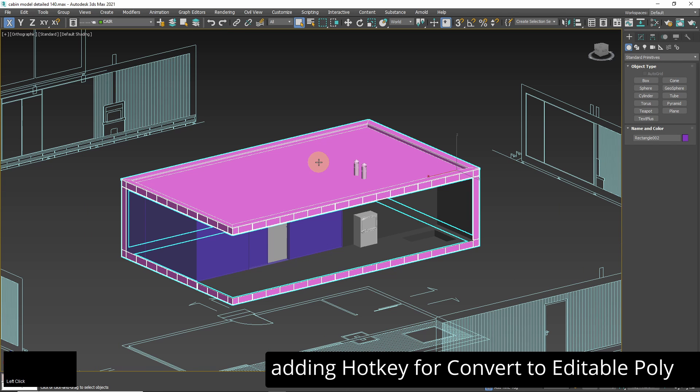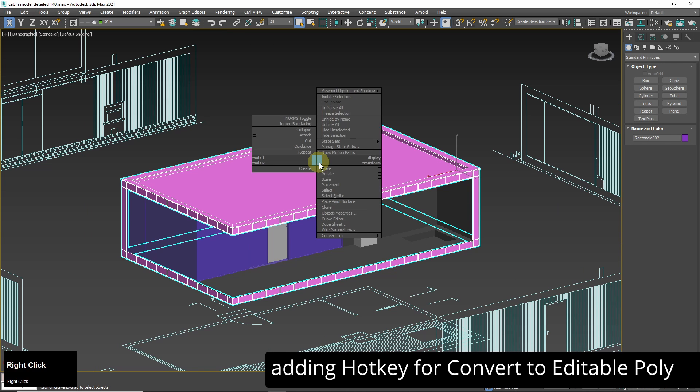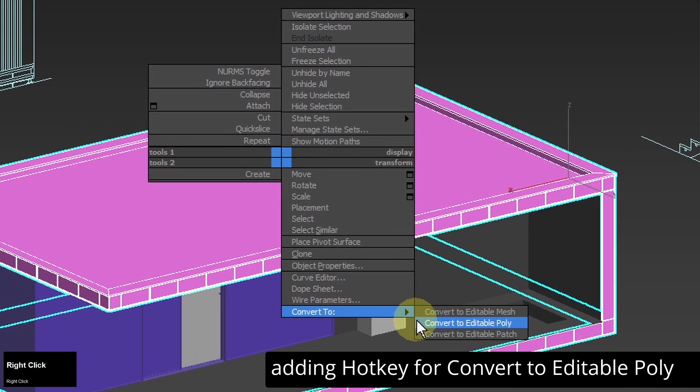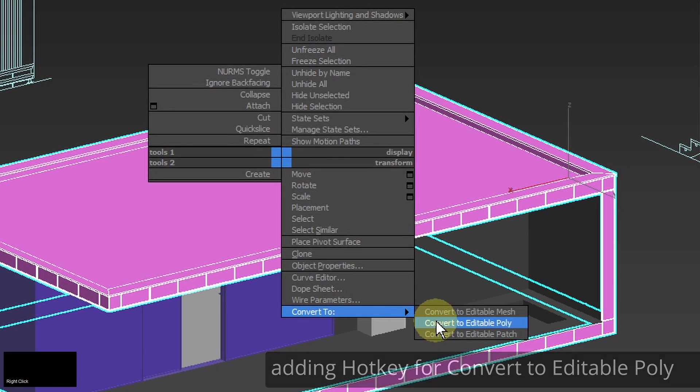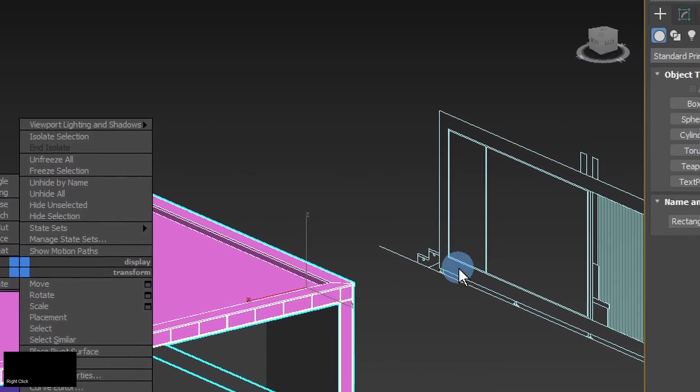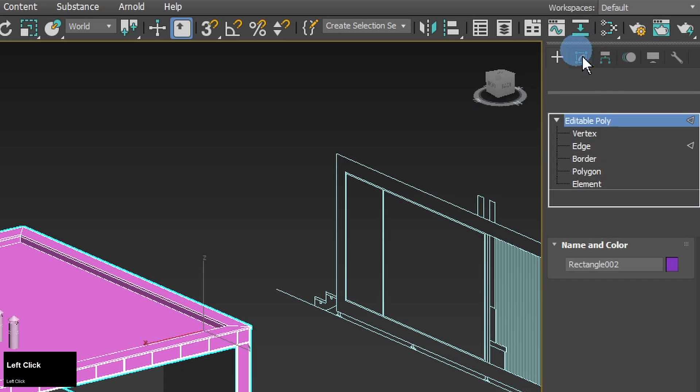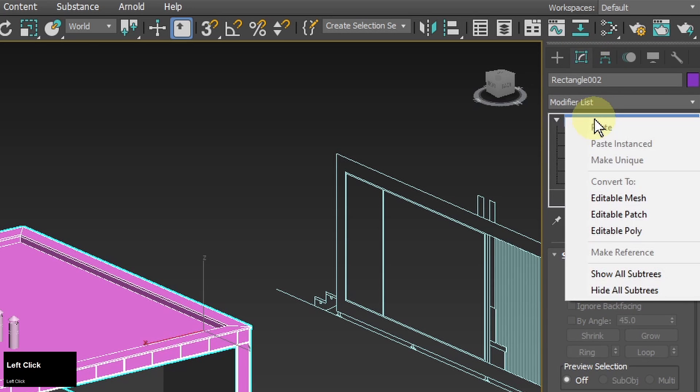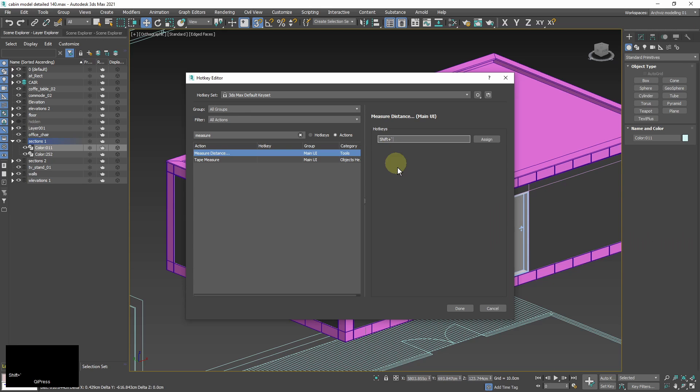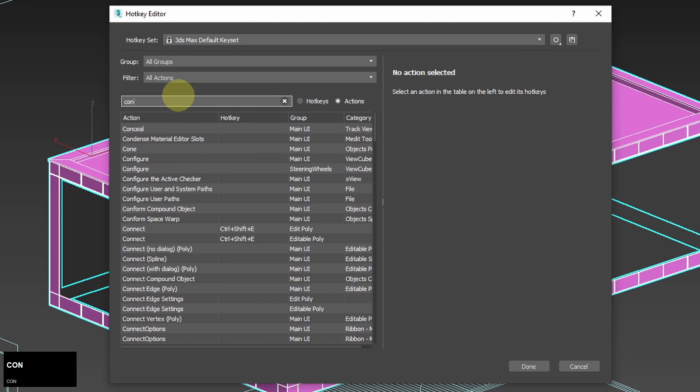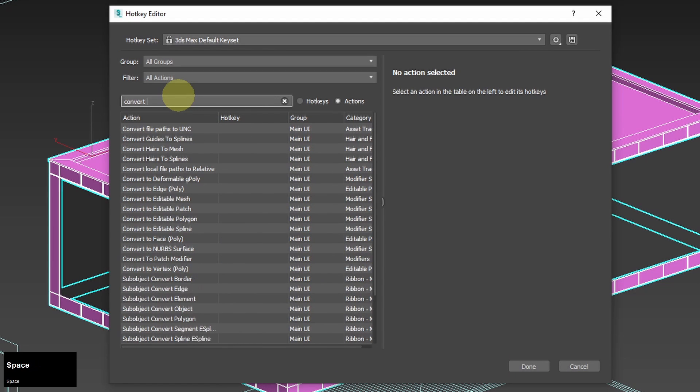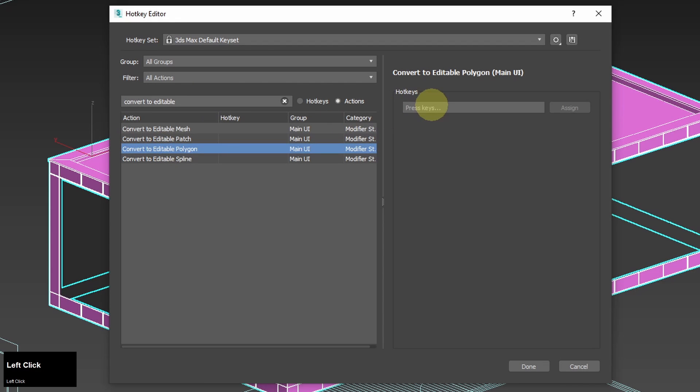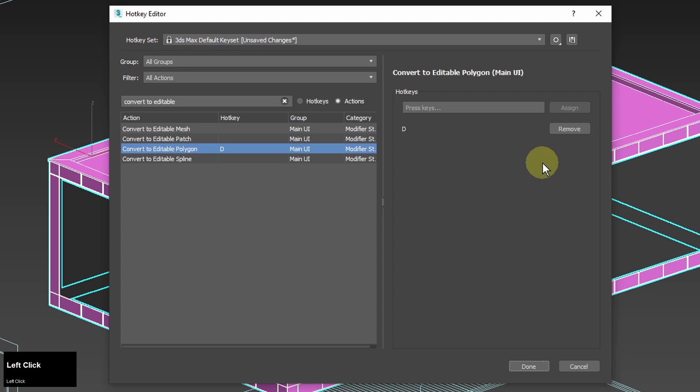Another thing that I want to do is add a hotkey for convert to editable poly action. I'm going to use it a lot and without a hotkey I would need to click a lot in the viewport or on the modifier stack. So I type the command name on the action list and I add the letter. It's not used by any action in the main user interface. It will speed up my work a lot.